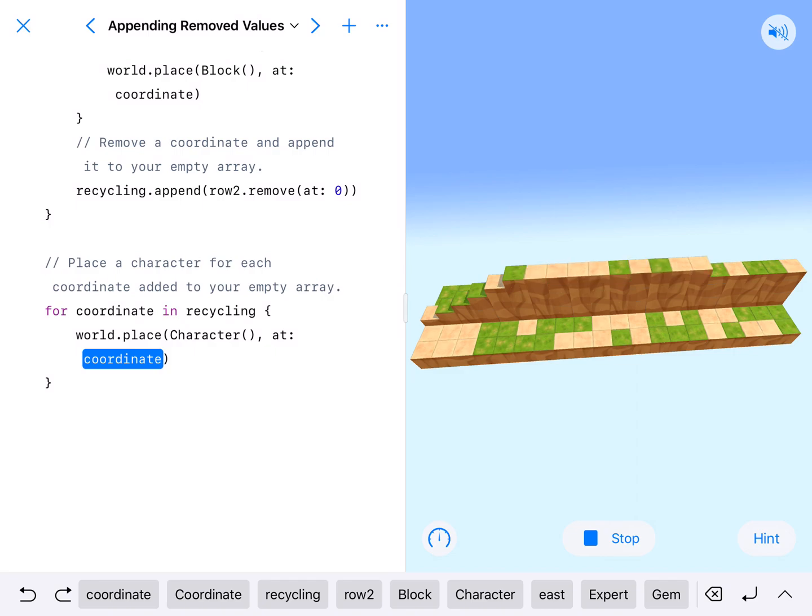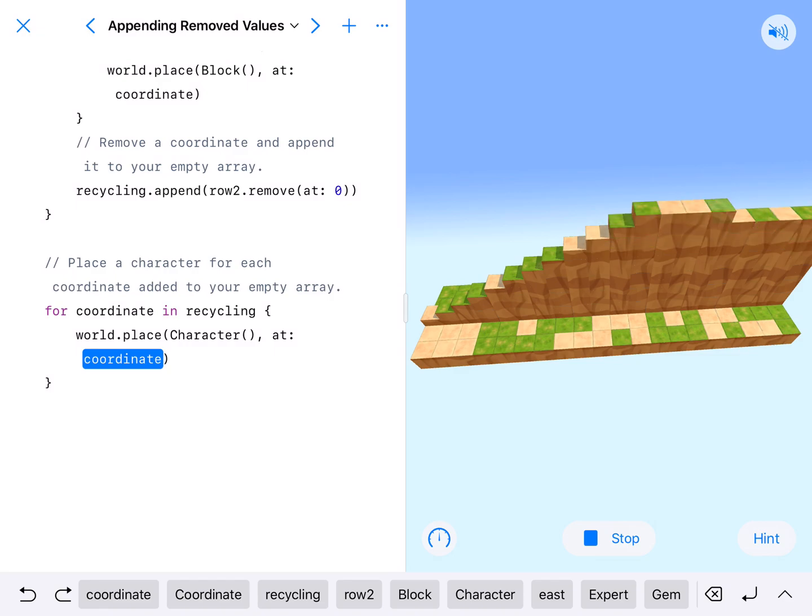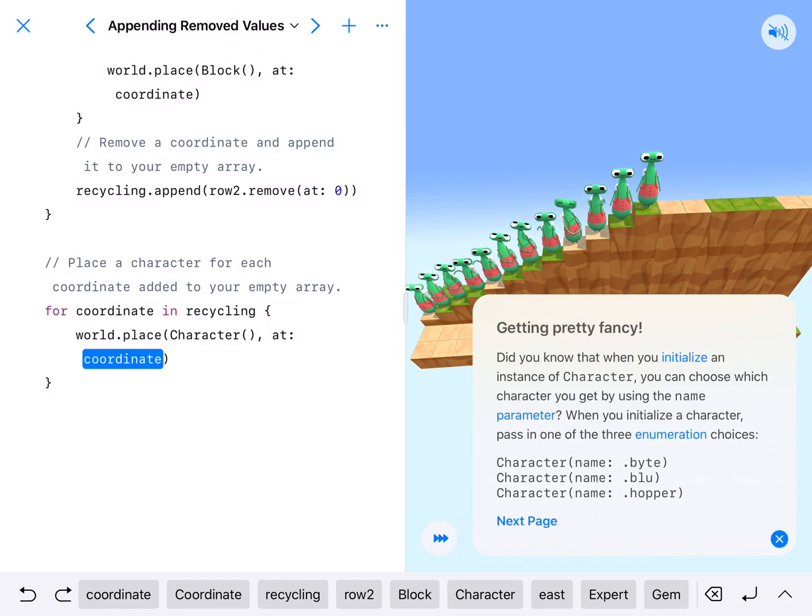And it'll do this 12 times. Taking one away and putting on top. And then for 1 through 12, they will place a character.